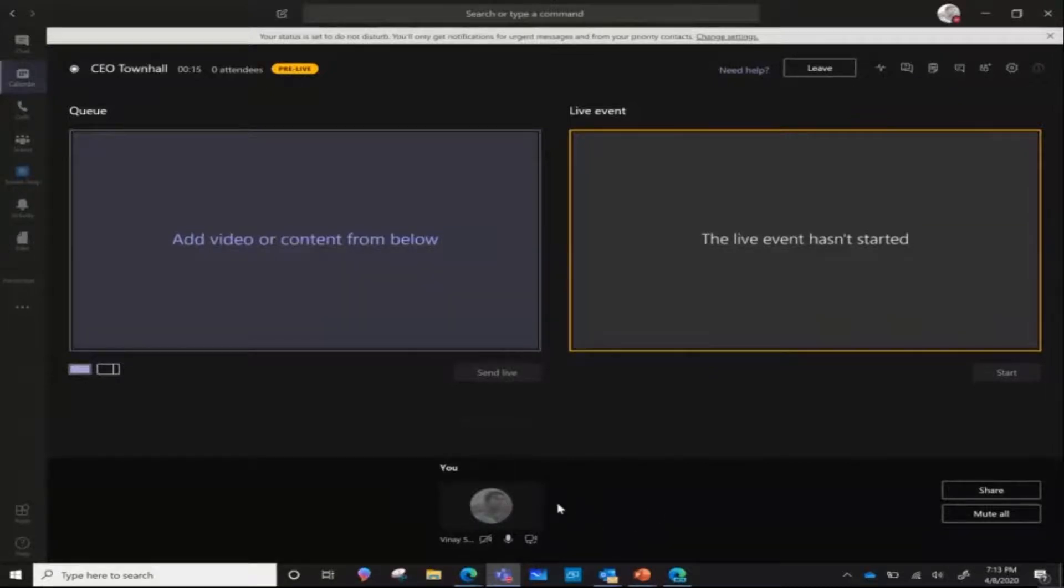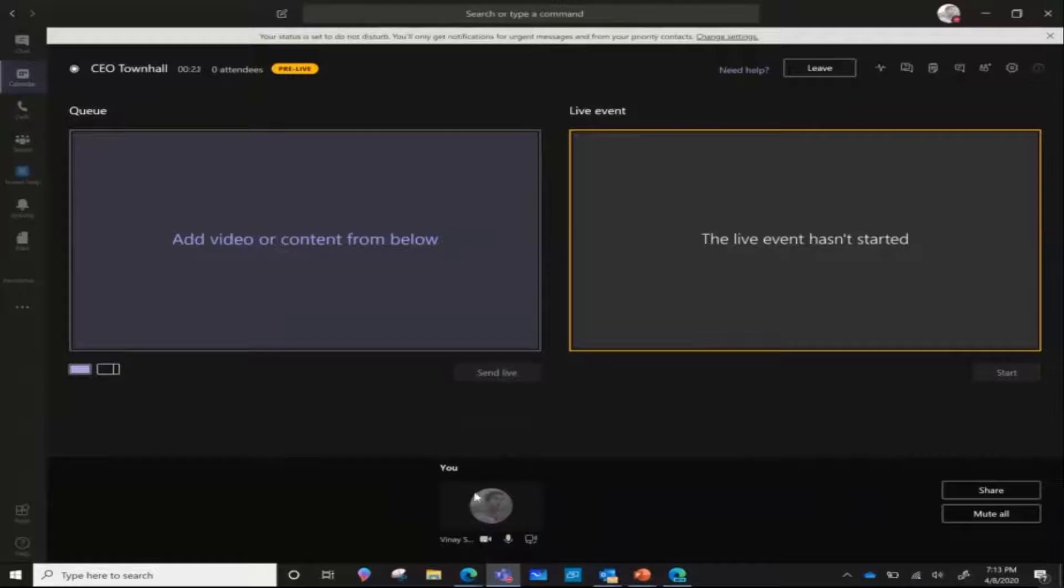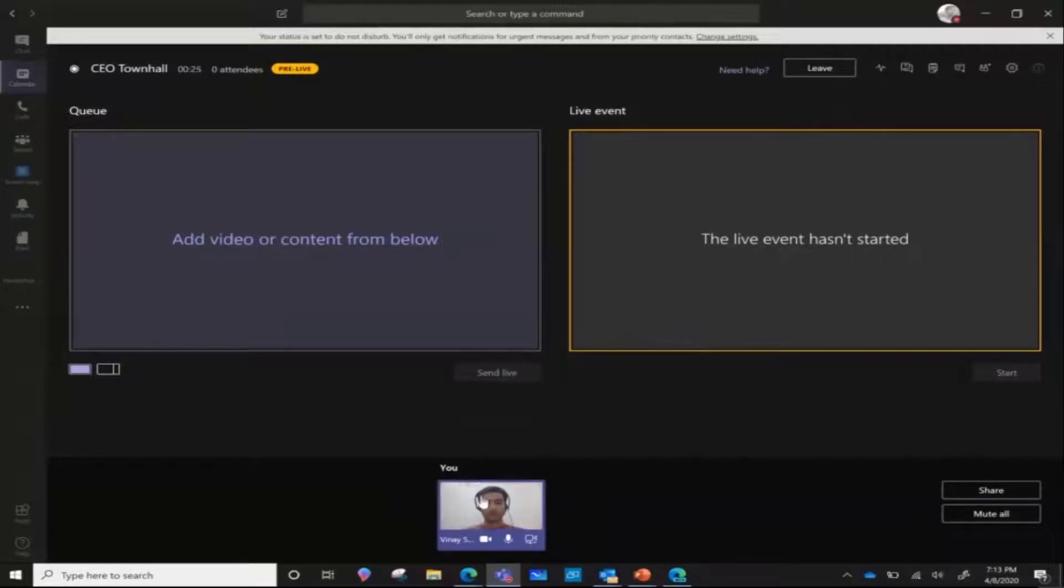For this example, I'm just going to start my video and we're going to send that live. At the moment I turn on my video, you can see that I can add content.